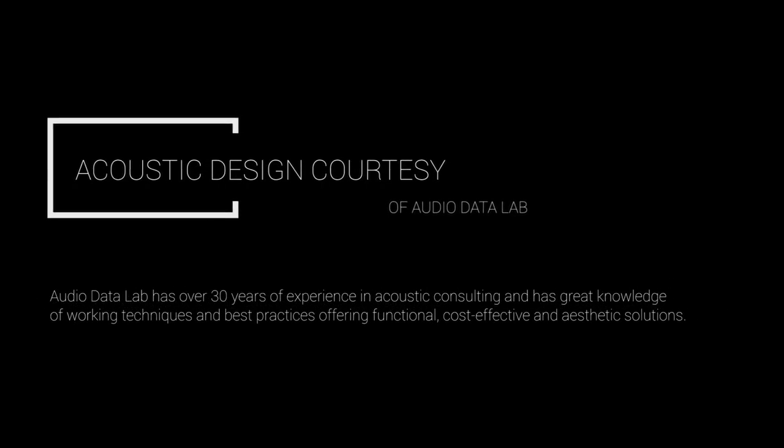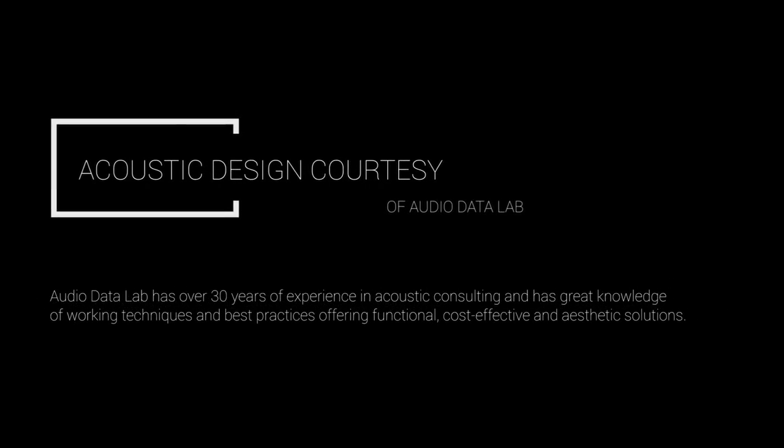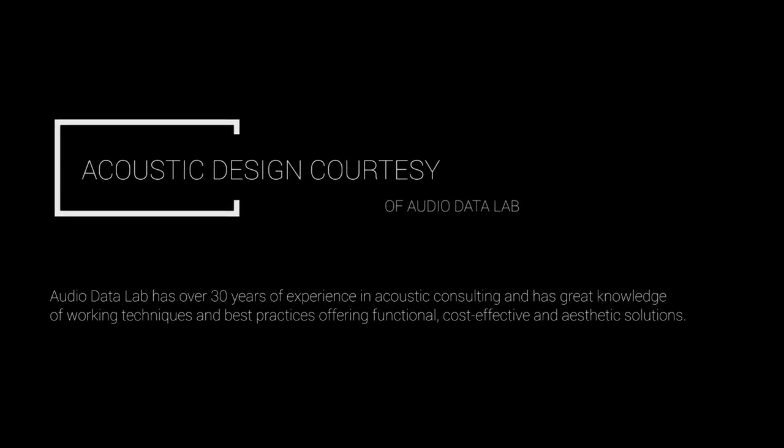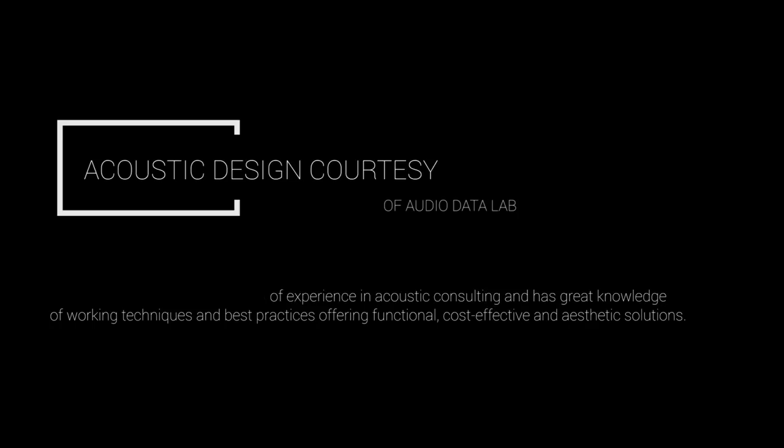Audio Data Lab has over 30 years of experience in acoustic consulting and has great knowledge of working techniques and best practices, offering functional, cost-effective, and aesthetic solutions.